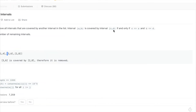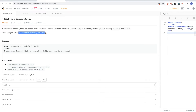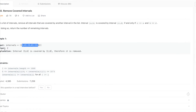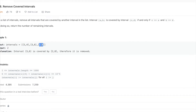The goal is to return the remaining intervals — those not covered by anything. In the example, [3,6] is entirely inside [2,8], so [3,6] is covered by [2,8]. We remove it, and we're left with [1,4] and [2,8]. Notice they still overlap — that's fine. We only remove those that are fully covered. So we end up returning [1,4] and [2,8].